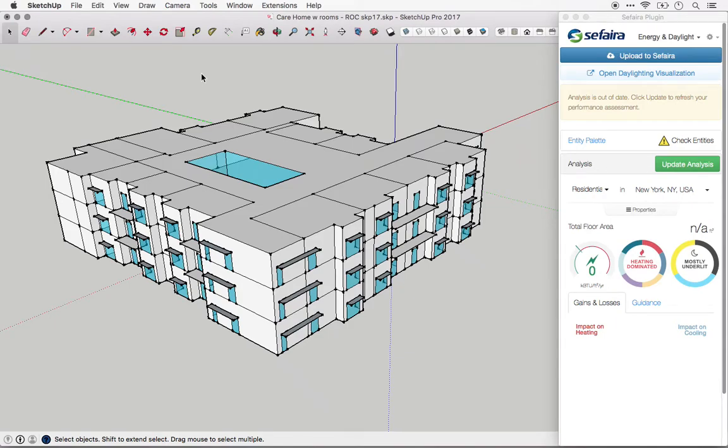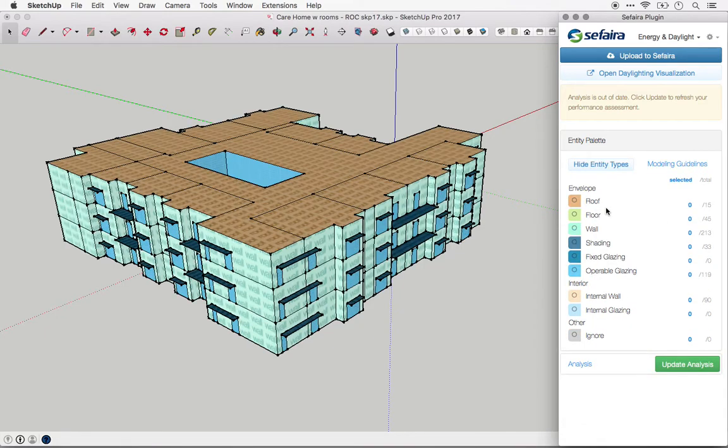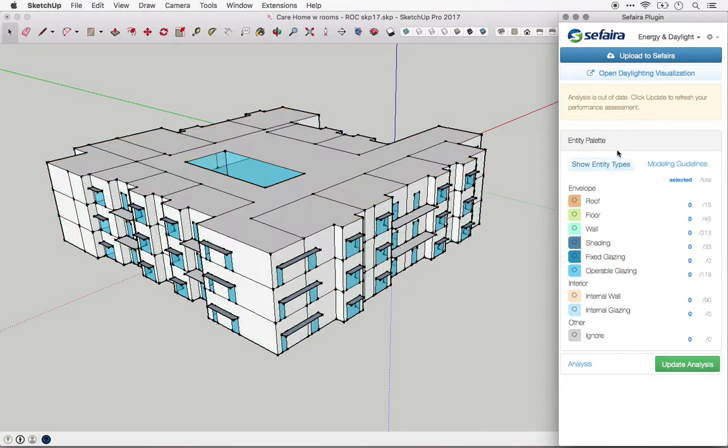This video shows how to set up your analysis in Sapphira's SketchUp plugin. I'm assuming that your model geometry is already set up and that you've already reviewed the entity types in your model. If not, please see our other videos on this topic.